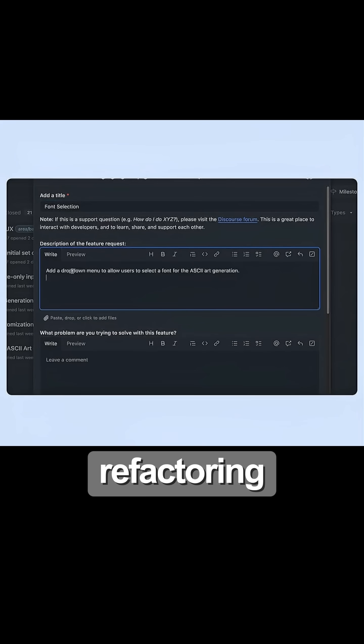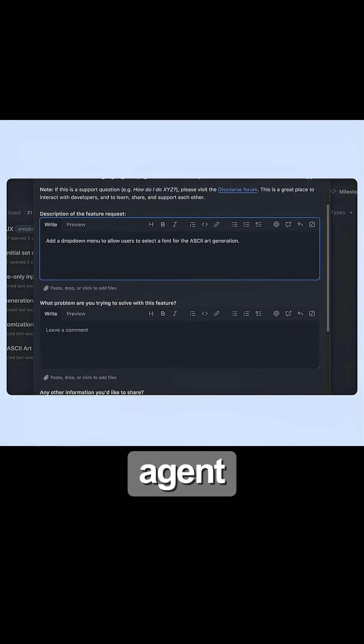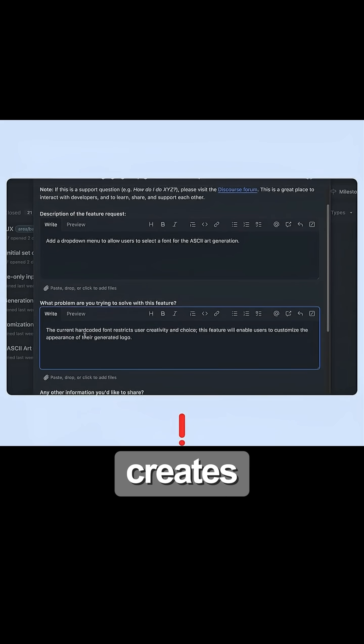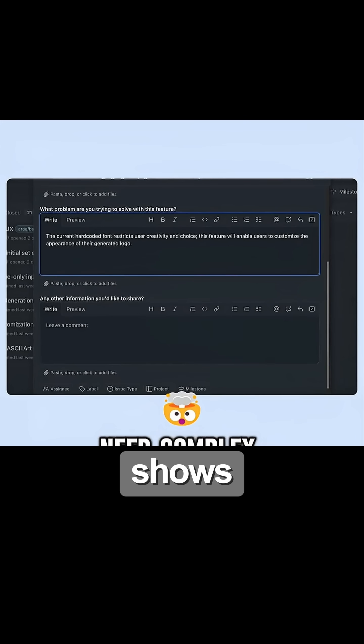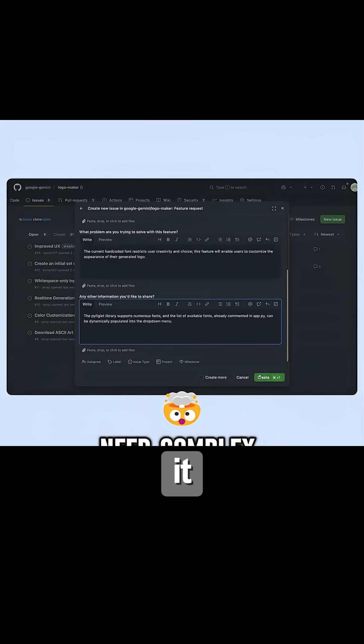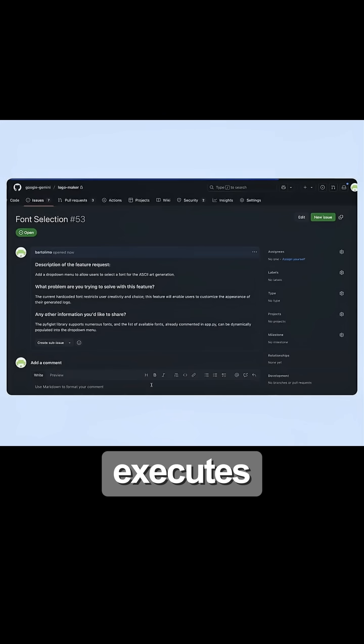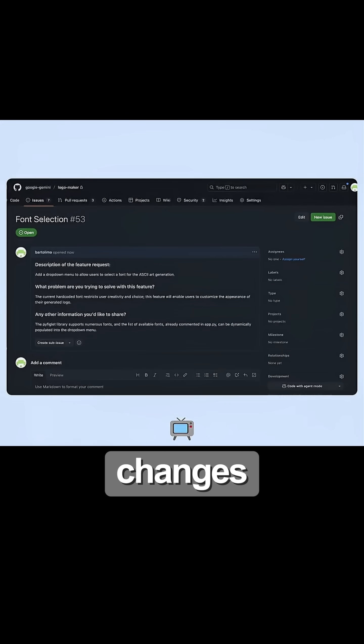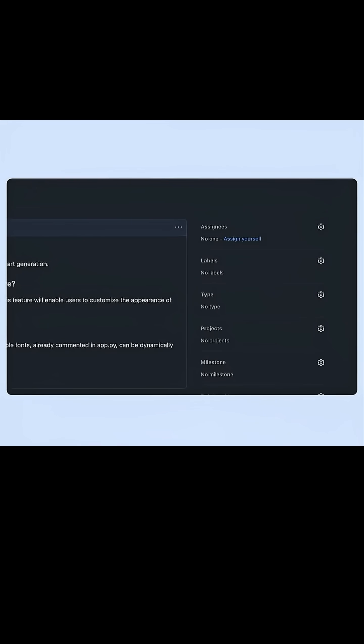Need complex refactoring? Agent Mode creates a plan, shows you exactly what it will do, then executes changes across multiple files.